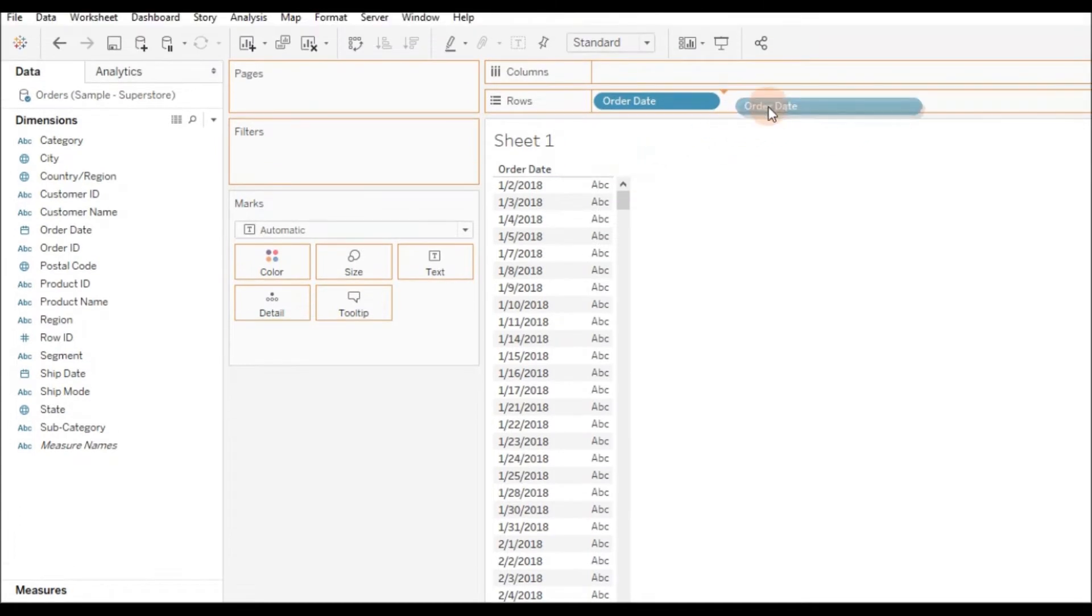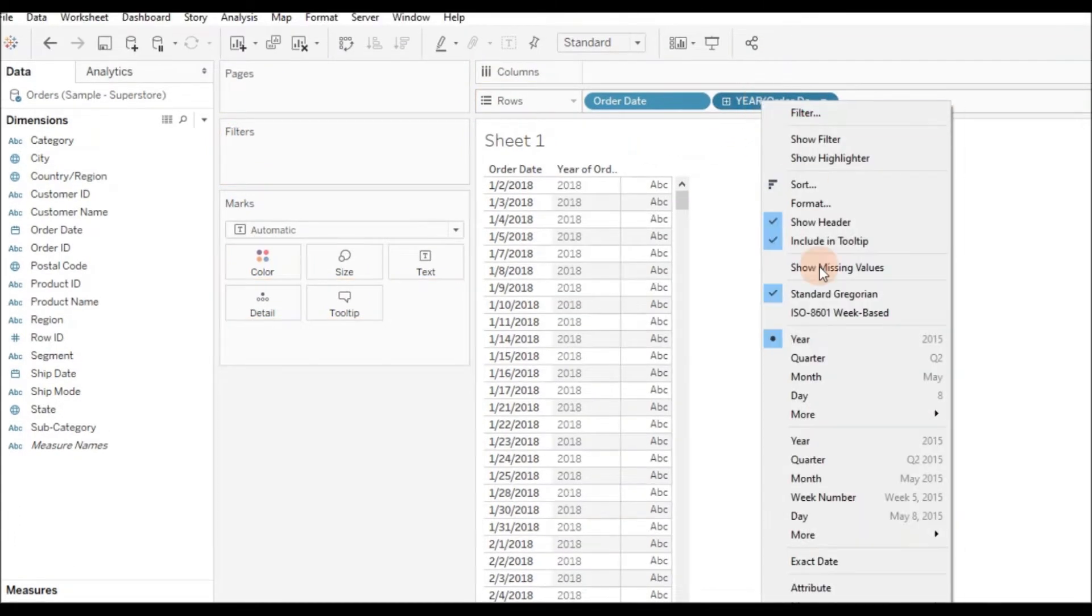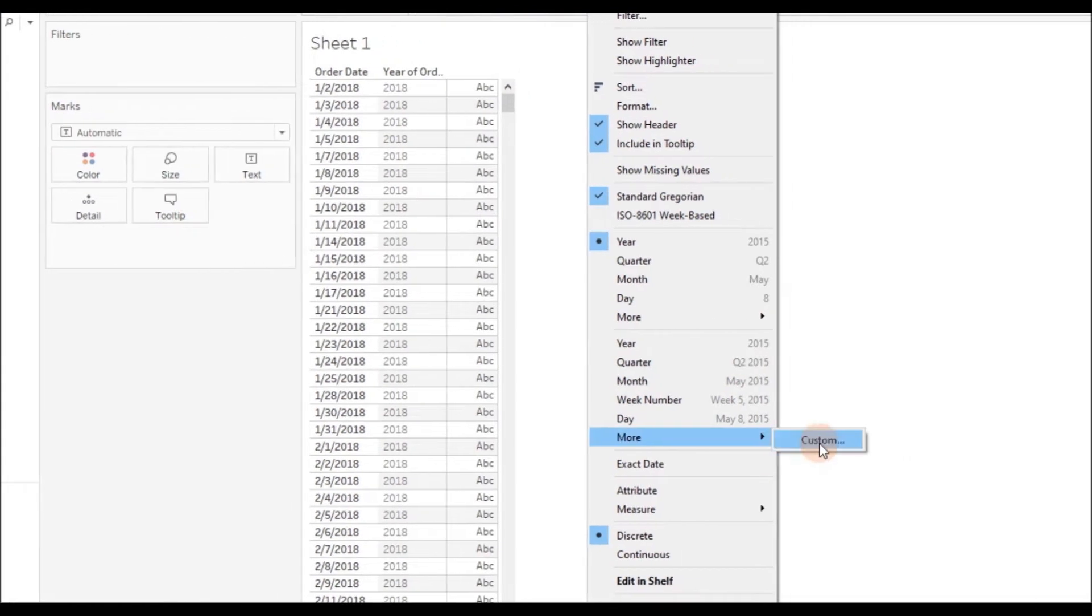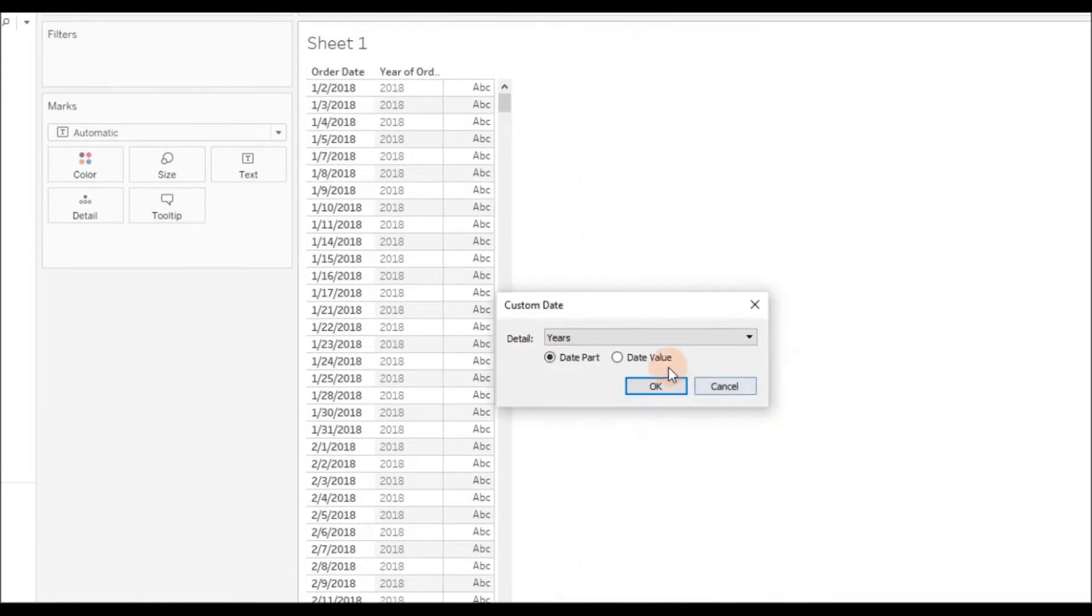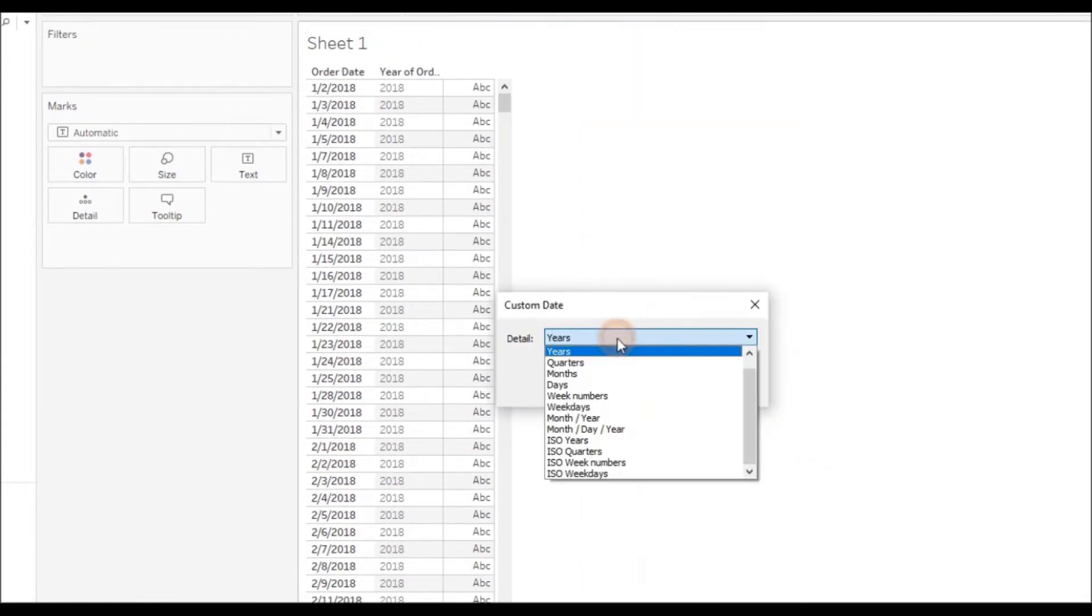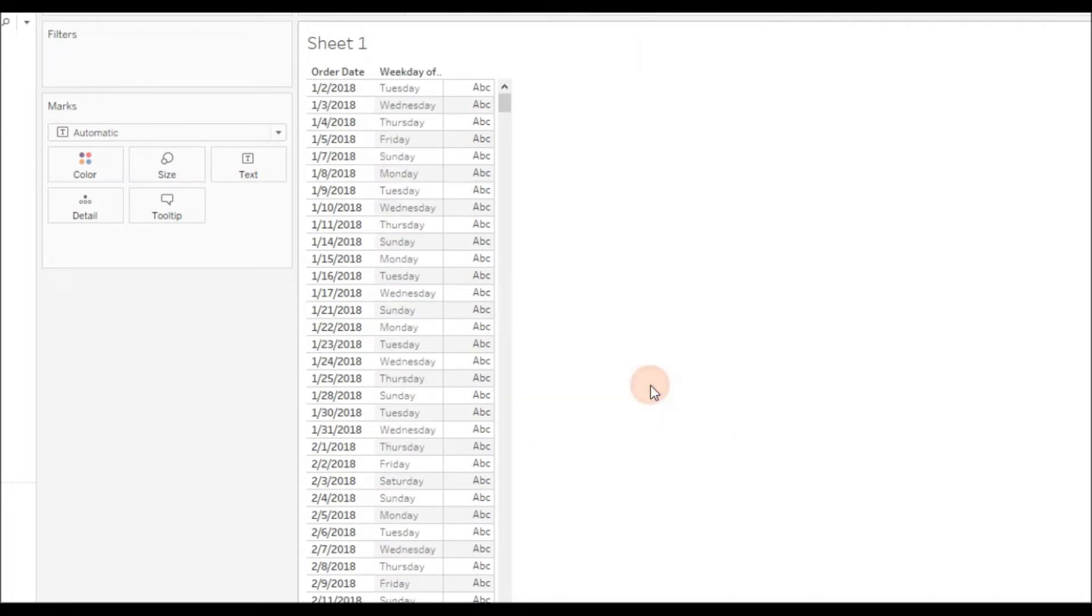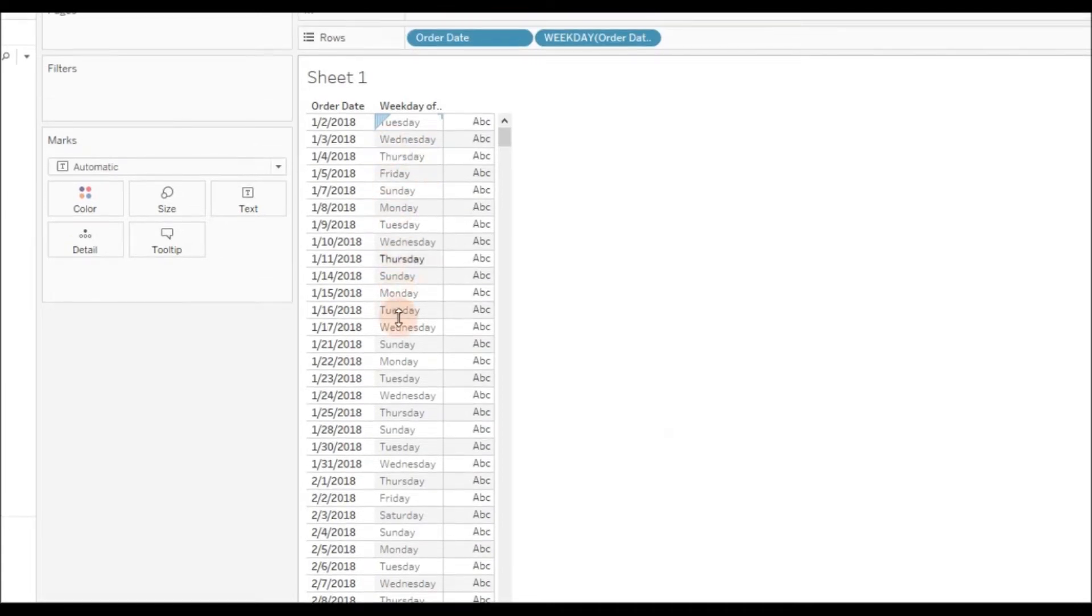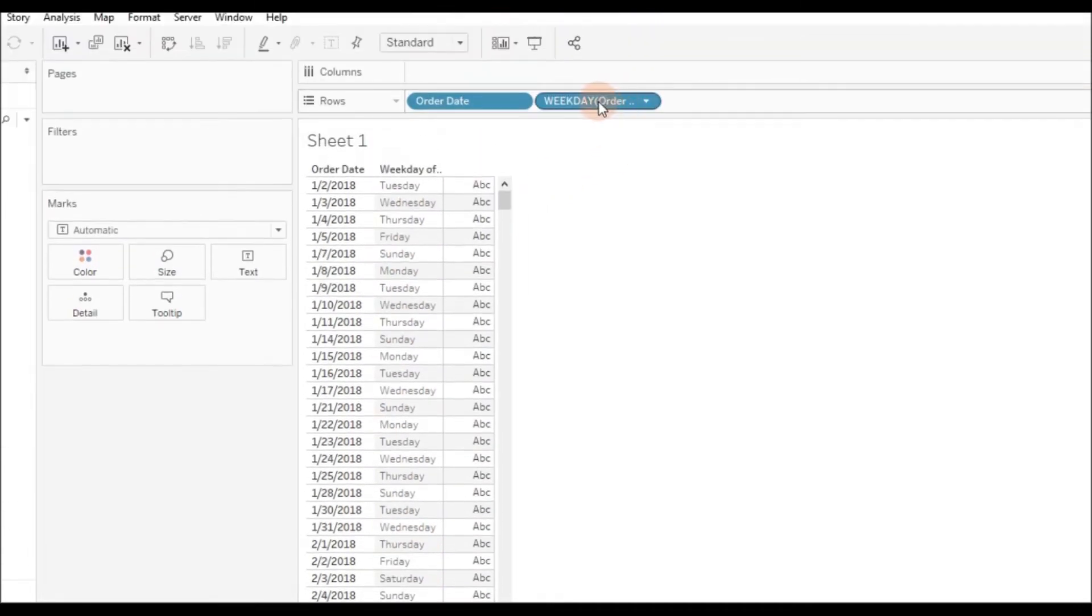To see the weekday, right-click, go to More and choose Custom. From here, select Weekday and then click OK. Now you can see the weekday of each order date.